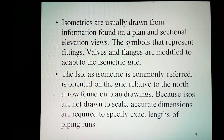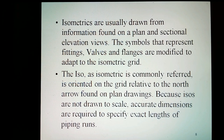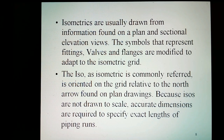Isometrics are usually drawn from information found on the plan and sectional elevation views. The symbols that represent fittings, valves, and flanges are modified to adapt to the isometric grid. The ISO, as isometric is commonly referred, is oriented on the grid relative to the north arrow found on plan drawings. Because ISOs are not drawn to scale, accurate dimensions are required to specify exact lengths of piping runs.